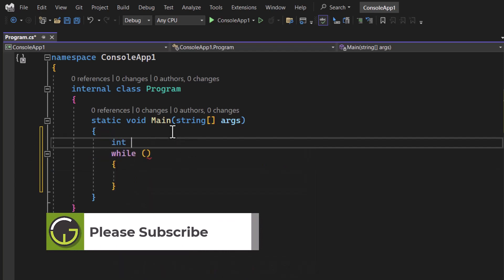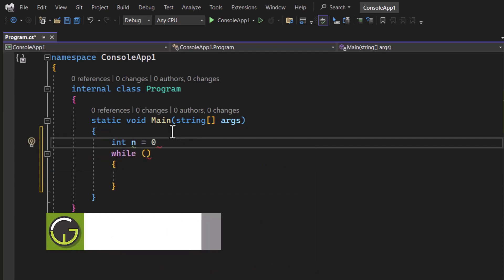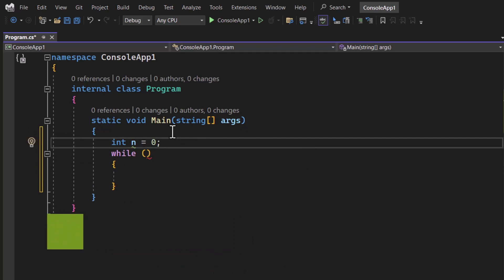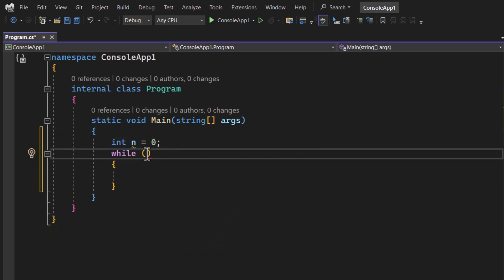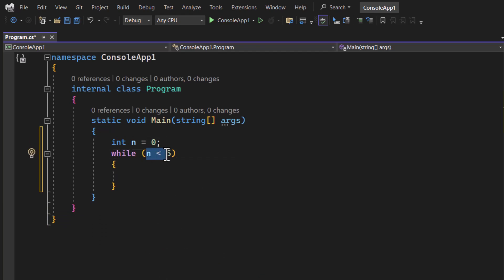For example, here I am having this n variable and the default value of this n is 0. I am writing the logic if n is less than 5, until this condition is true this while loop will work.